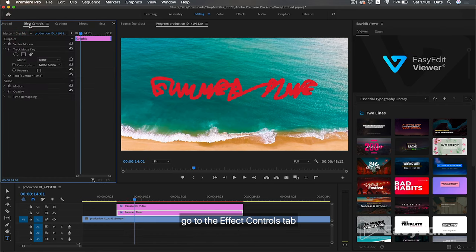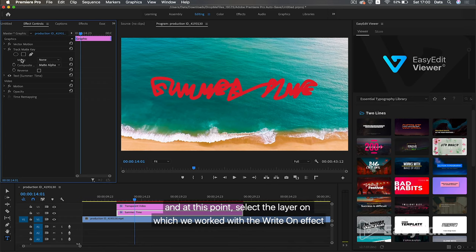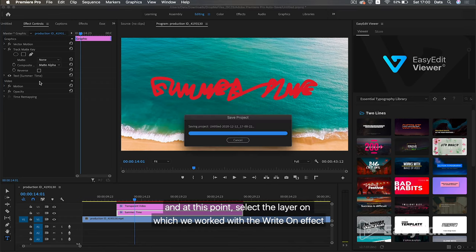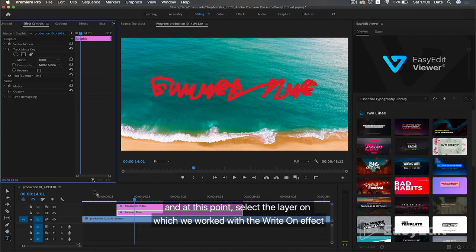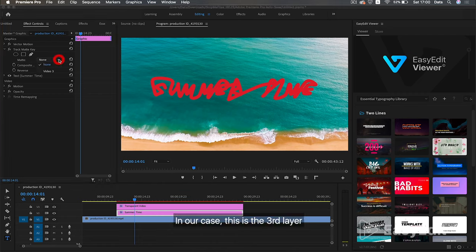Go to the effect controls tab. And at this point, select the layer on which we worked with the write-on effect. In our case, this is the third layer.